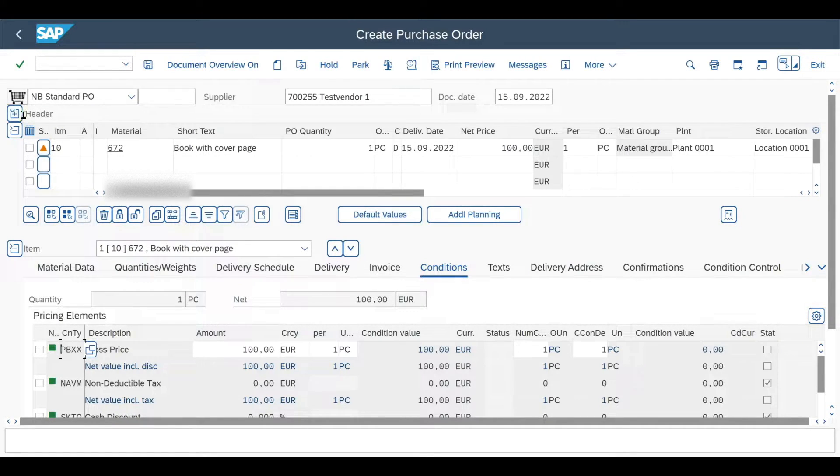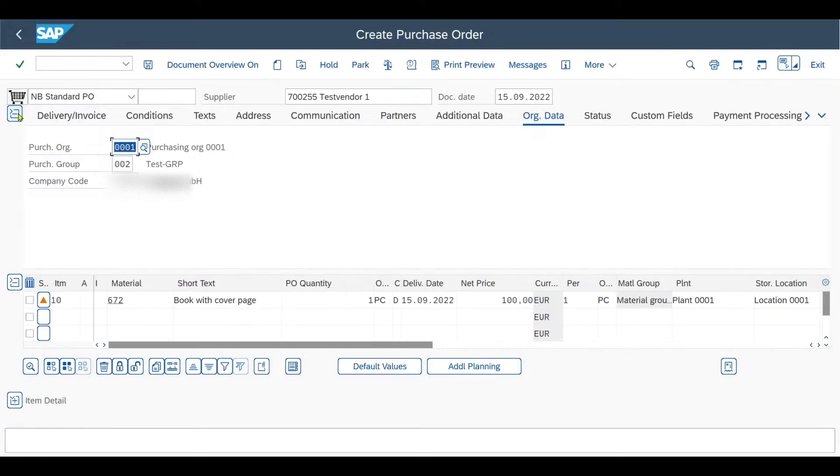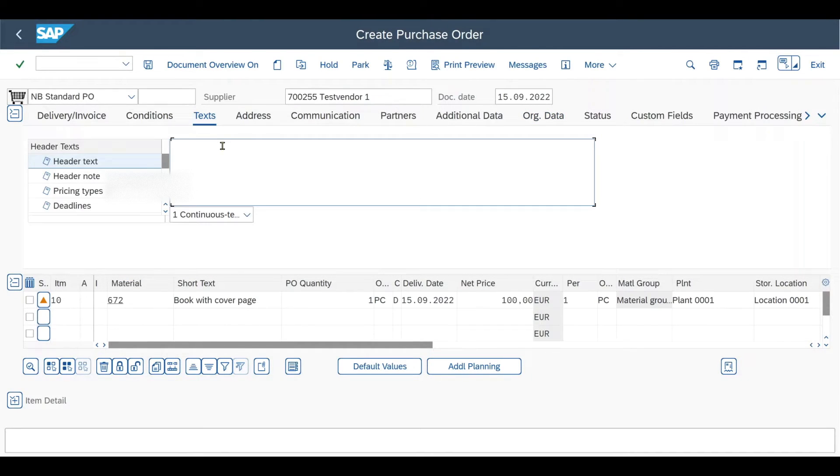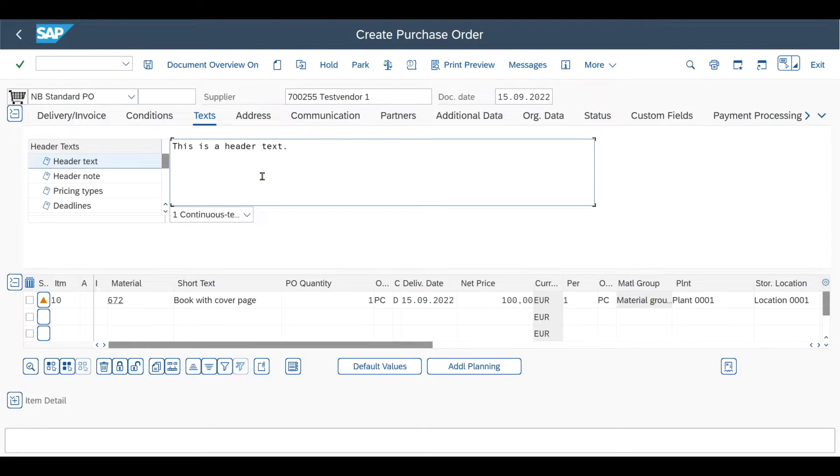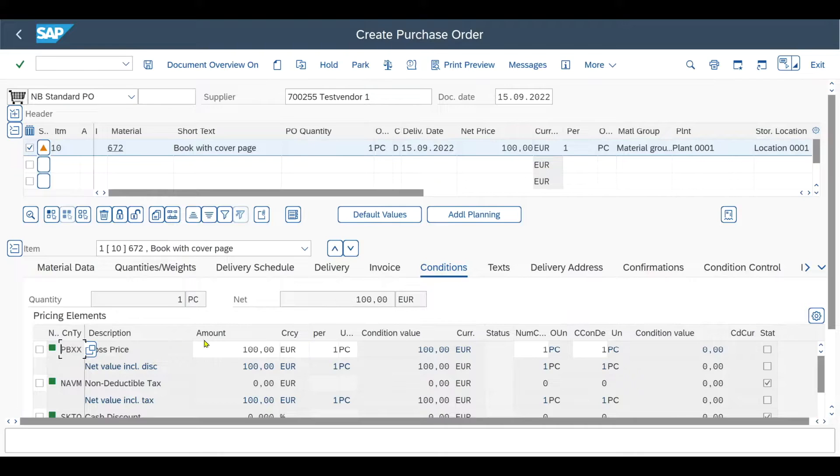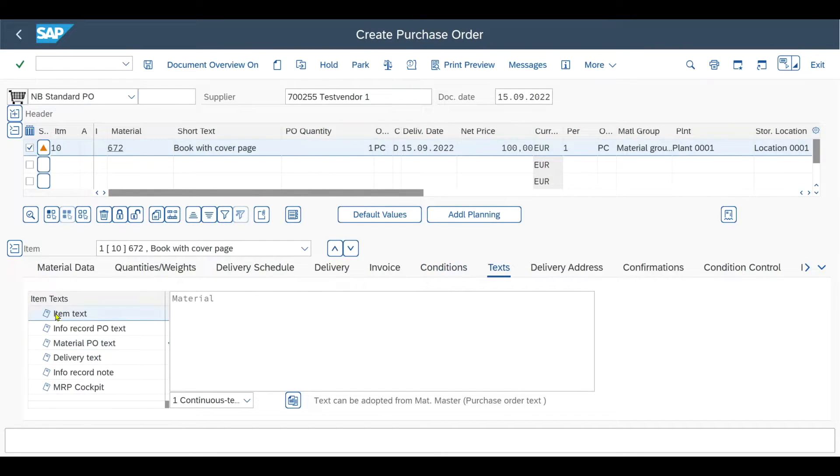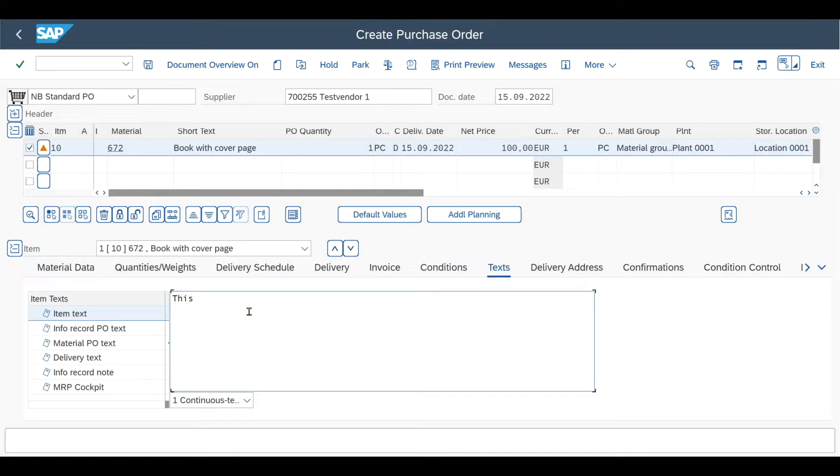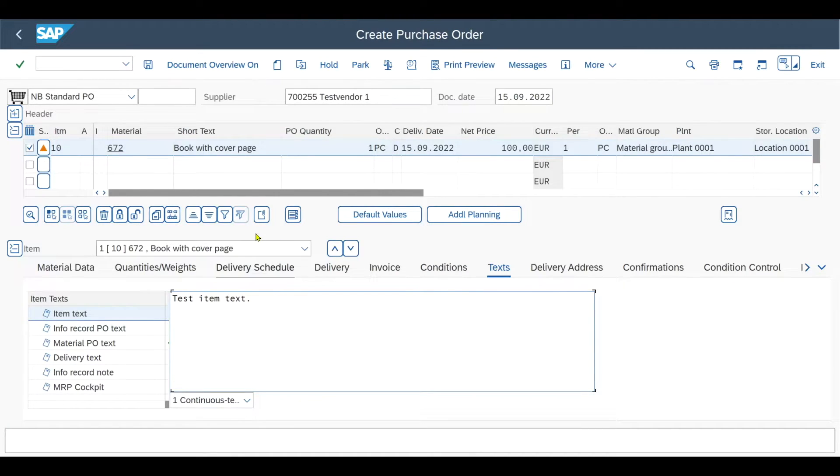Let's do this on header level. So we click on header, texts. And then this is a header text, store it over here. And then also on the item level, item details, go to texts. And then over here to item texts and insert a sample information, test item texts, like that. And now we will save the purchase order.